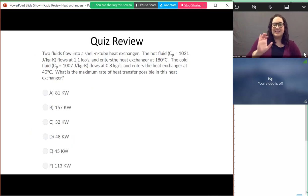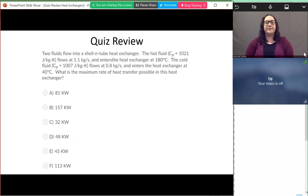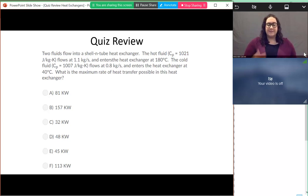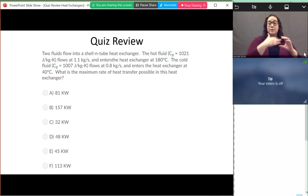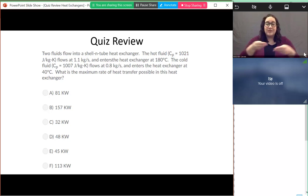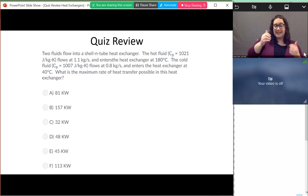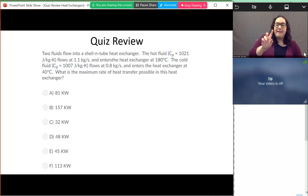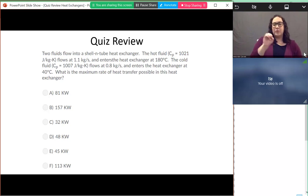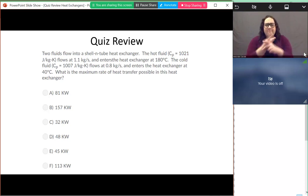The next question: two fluids flow into a shell-and-tube heat exchanger. The hot fluid has a big C value and mass flow rate, entering at 180 degrees Celsius. The cold fluid has a big C value, enters at 0.8 kilograms per second, and enters at 40 degrees Celsius. What is the maximum rate of heat transfer possible in this heat exchanger?